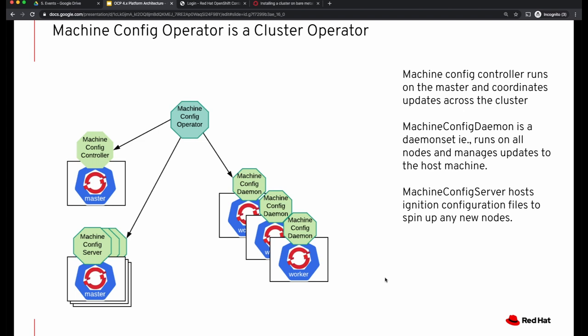The machine config operator also manages a machine config daemon, and this runs as a daemon set across all the nodes on your cluster. Every node will have an instance of machine config daemon running, and the machine config daemon manages the updates to that particular machine.